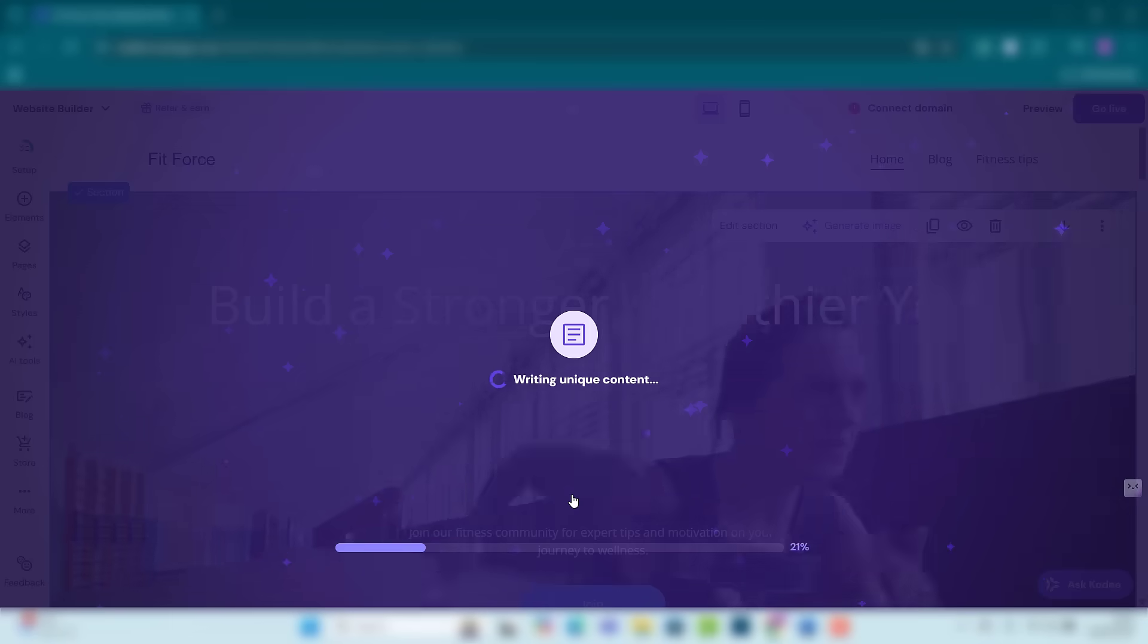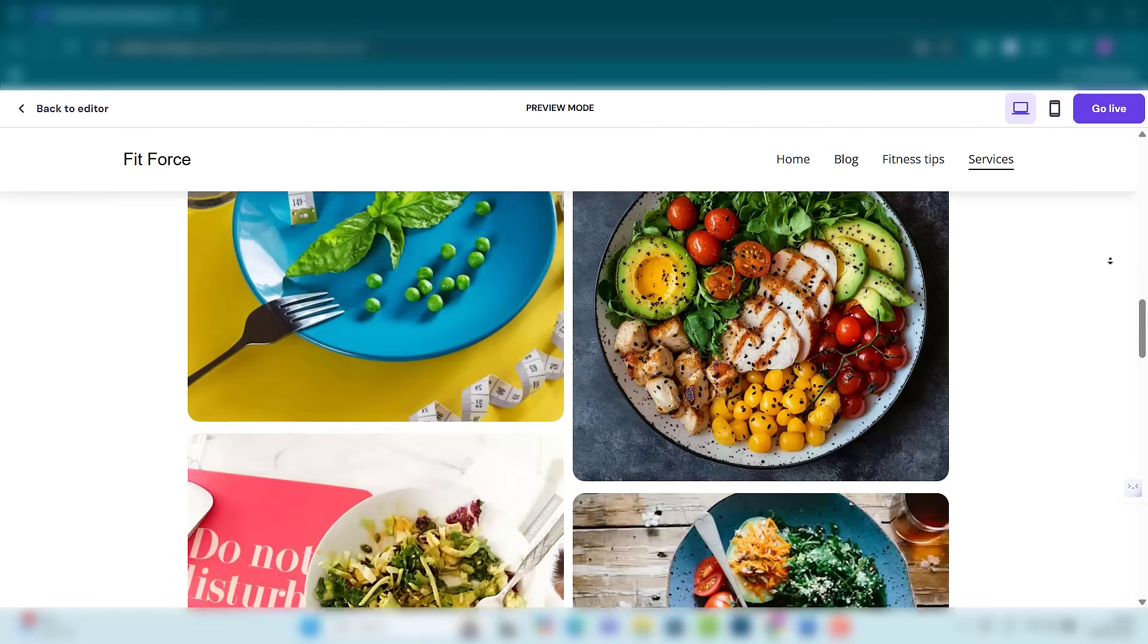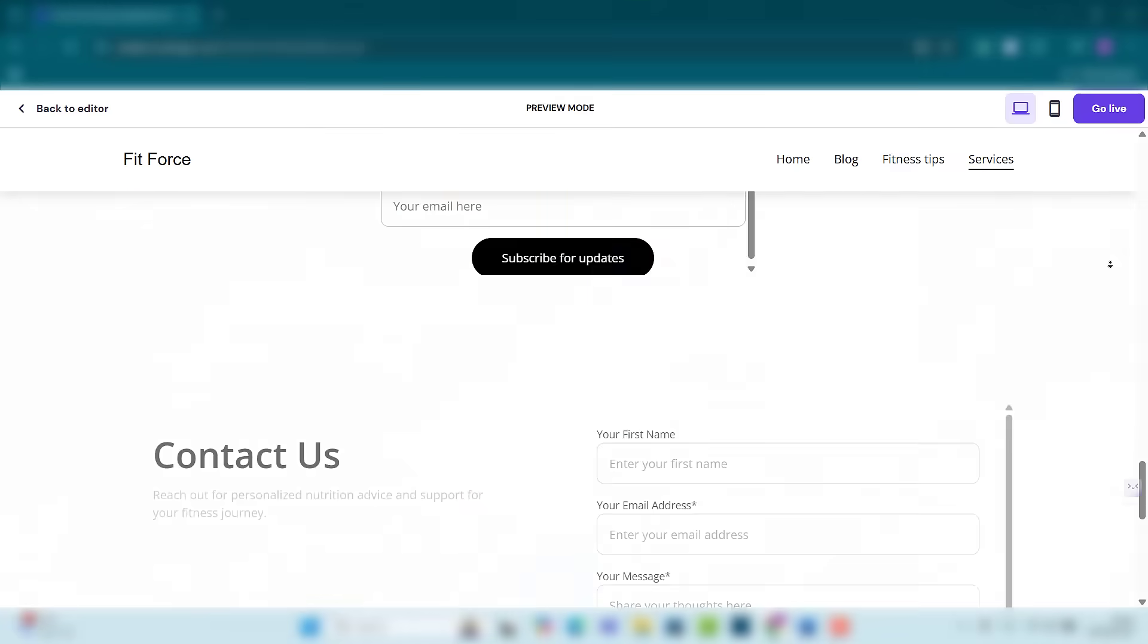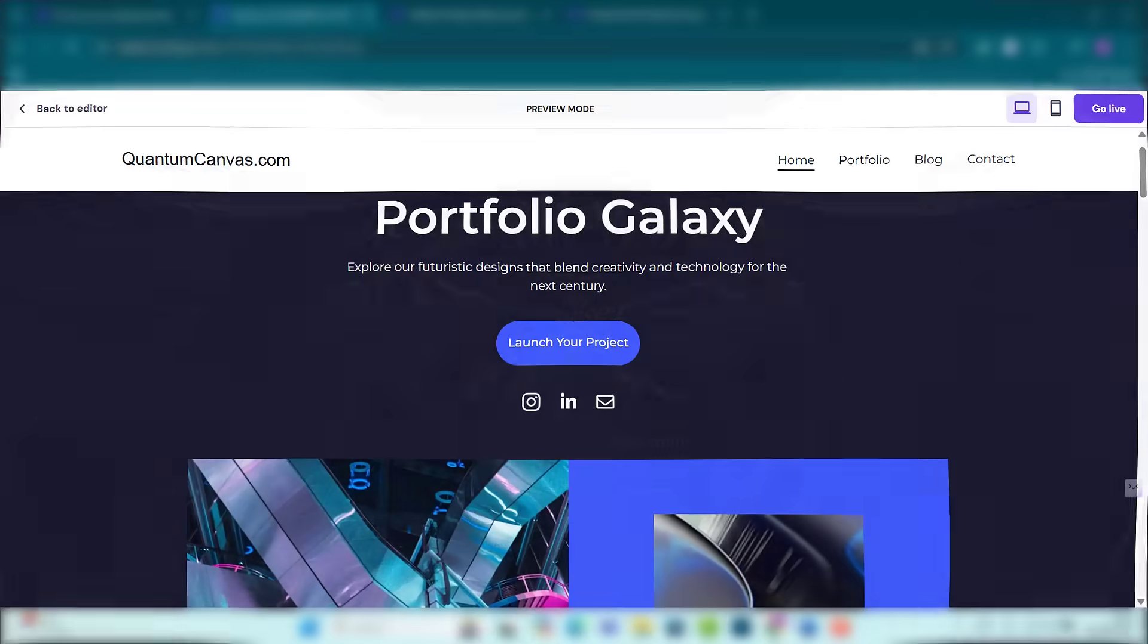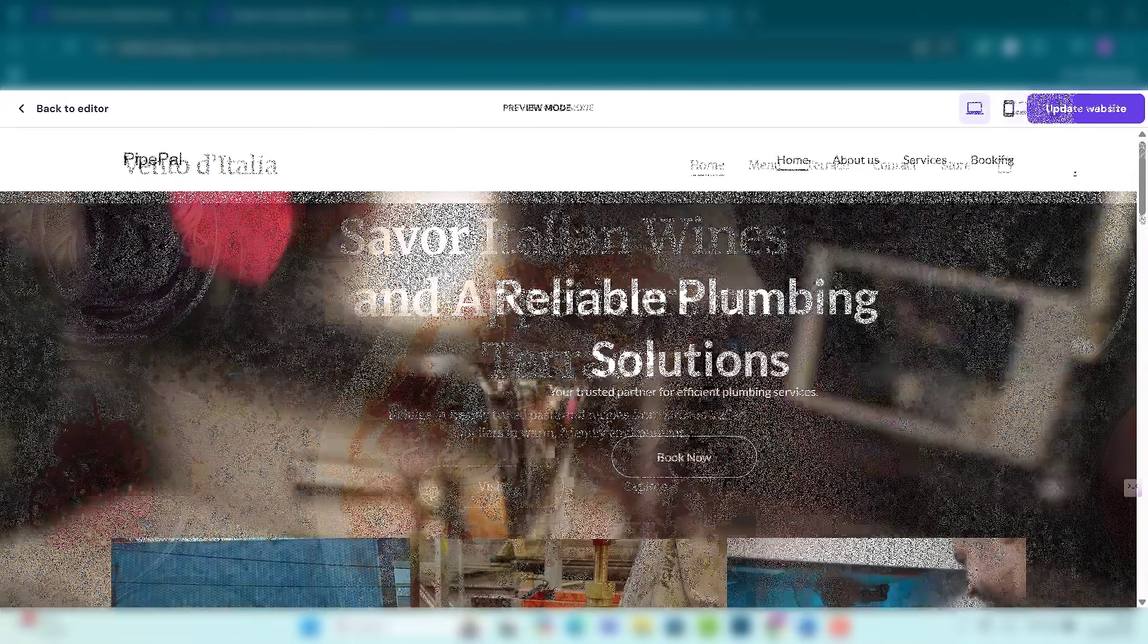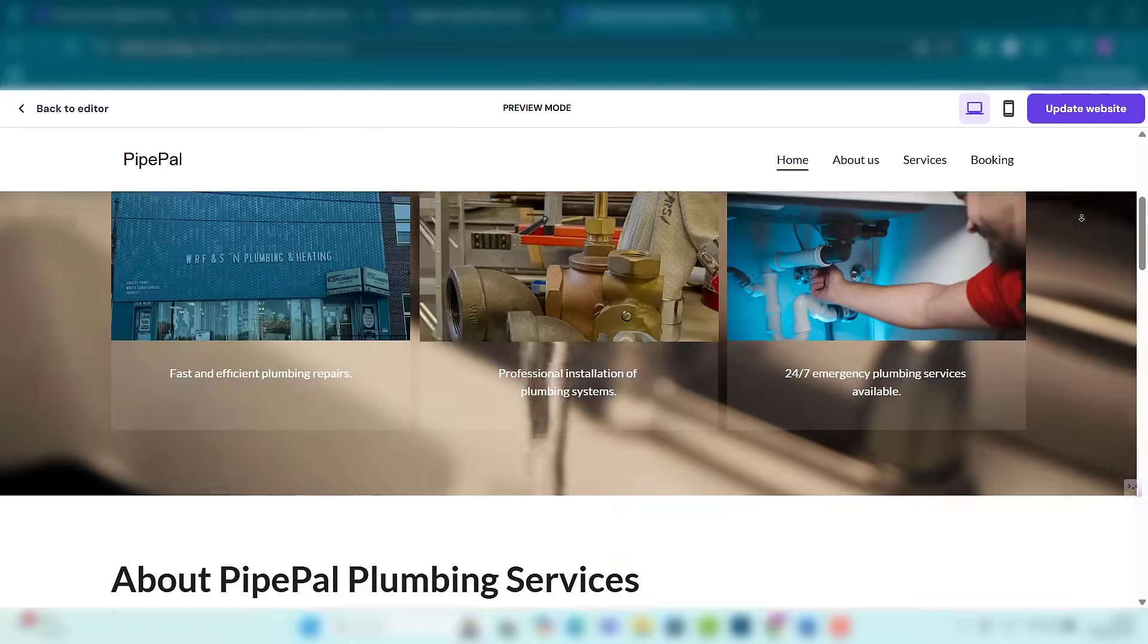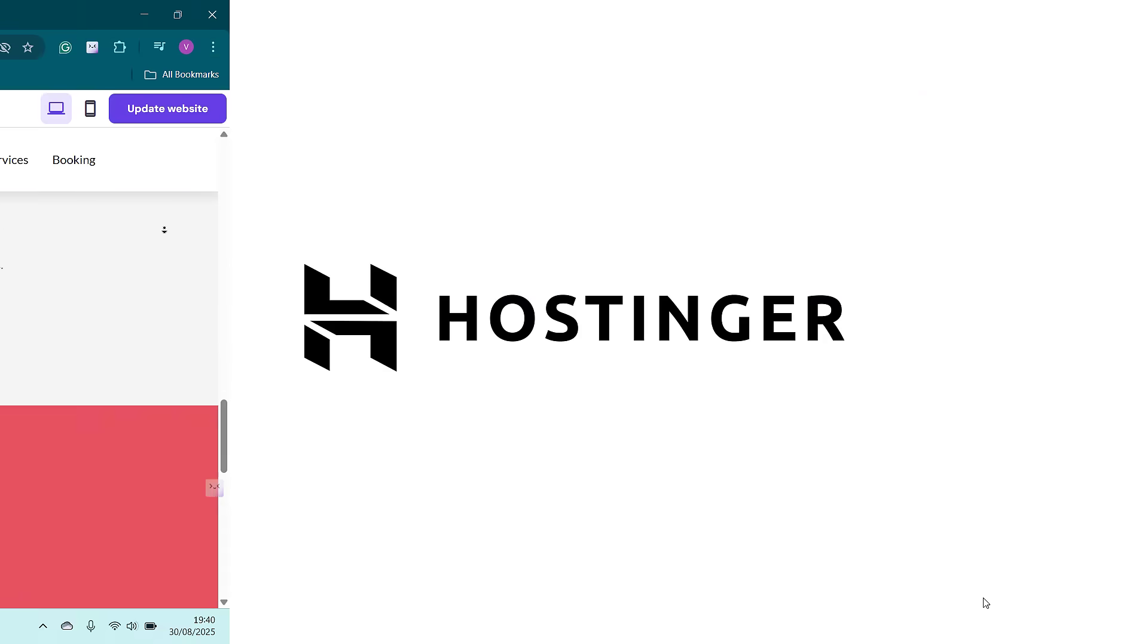Whether it's a business site, portfolio, or online store, Hostinger AI Website Builder makes it happen in minutes. Click the link in the description and start building your dream website now.